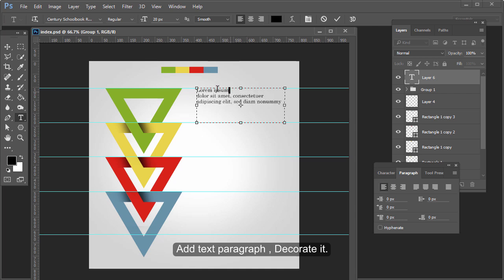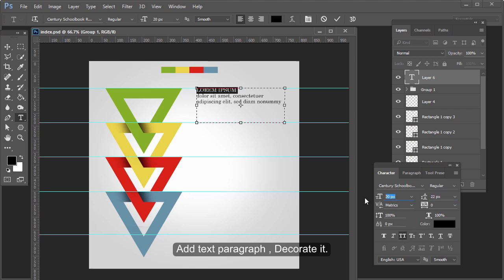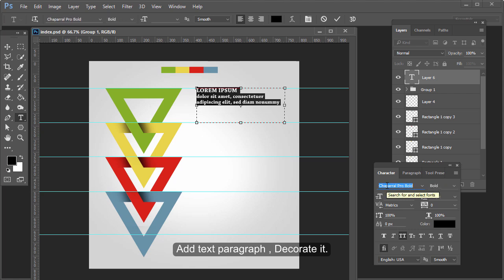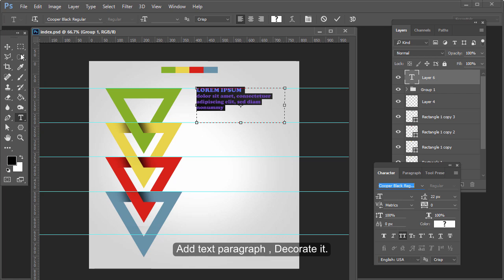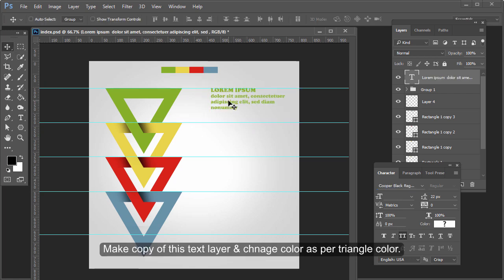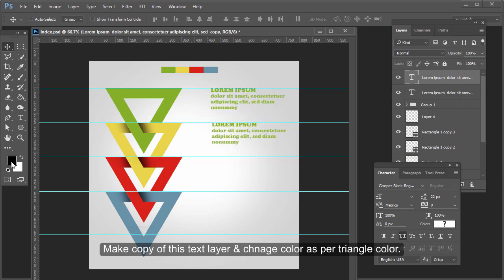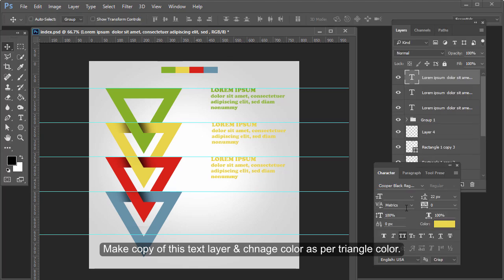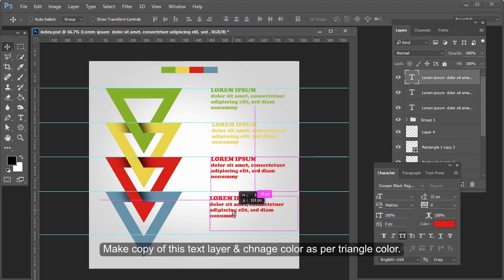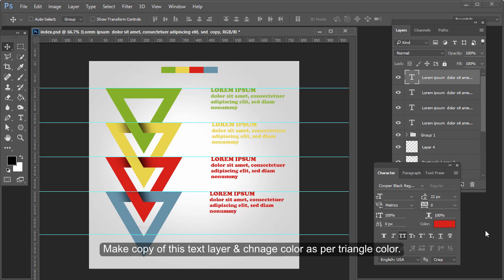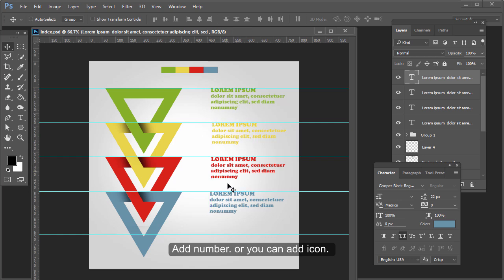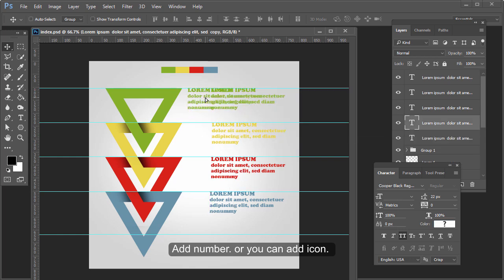Add text to your design. Make a copy of this text layer and change the color to match the triangle color. Add a number or you can add an icon.